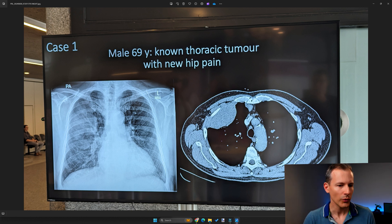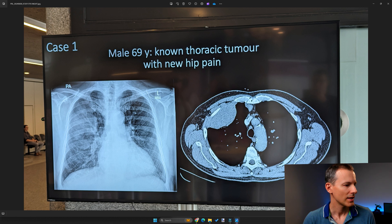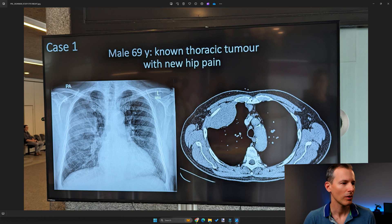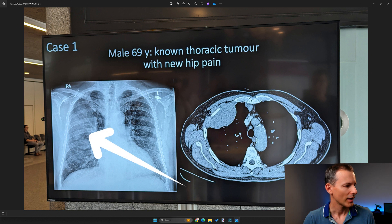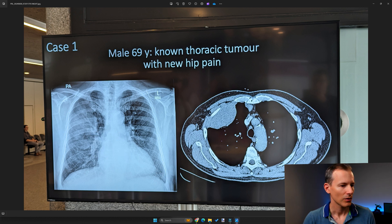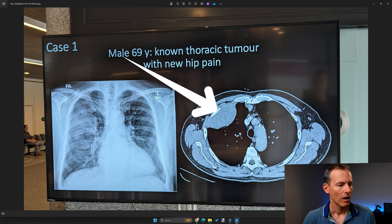This is case one — it was shown on one of the big screens. Case one was a male, 69 years old — an older patient — with a known thoracic tumor and new hip pain. We can see the radiograph here with the opacity on the right lung, and on the chest CT we also have this mass visible.